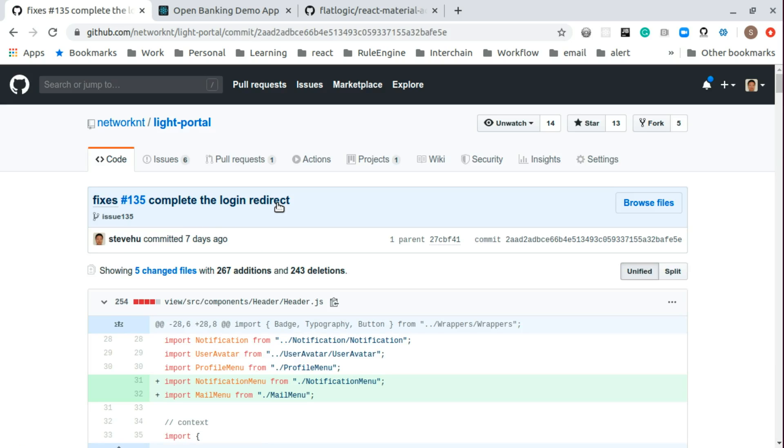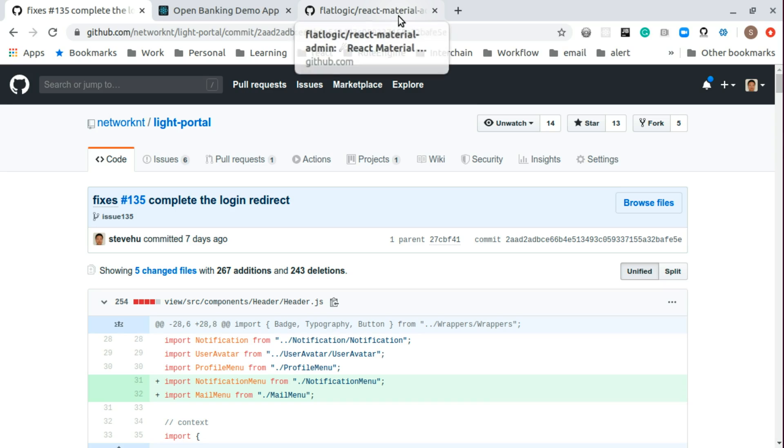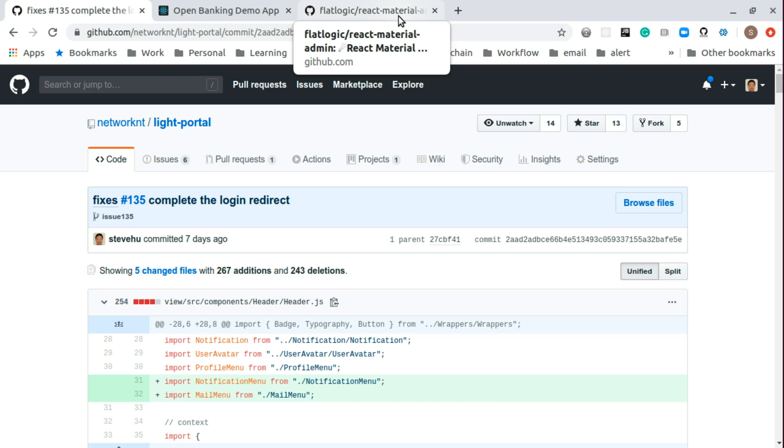After the merging, we need to change the login. The old website from React Material Admin using a pop-up login window. So whenever you go to that site, it will basically render the login window first. And after the login window is rendered, you log in, then you go to the dashboard.